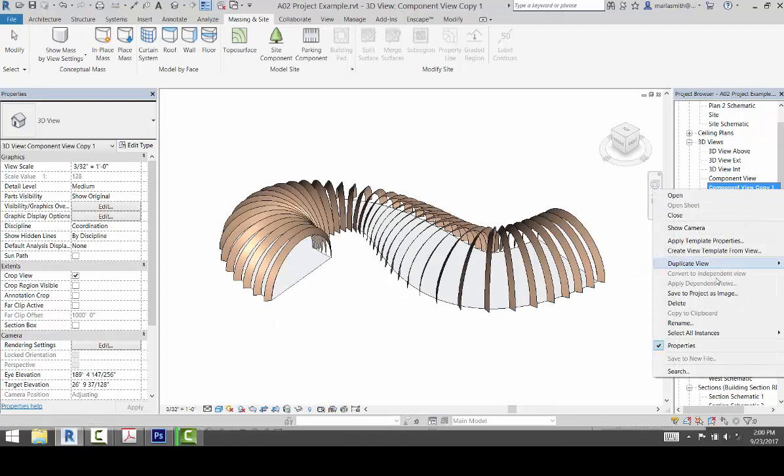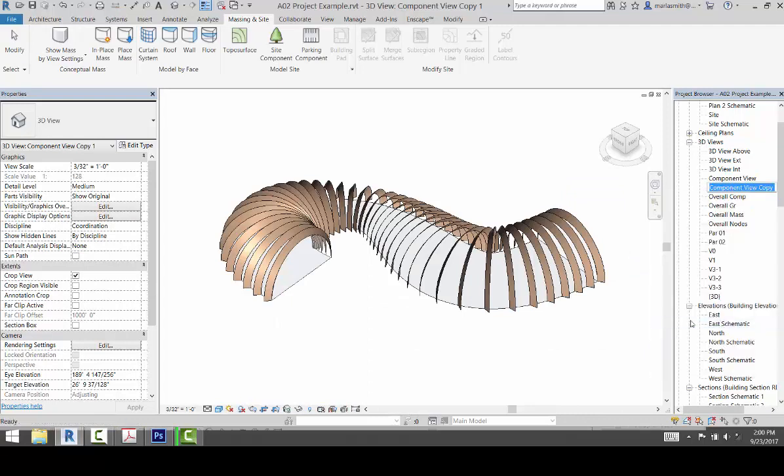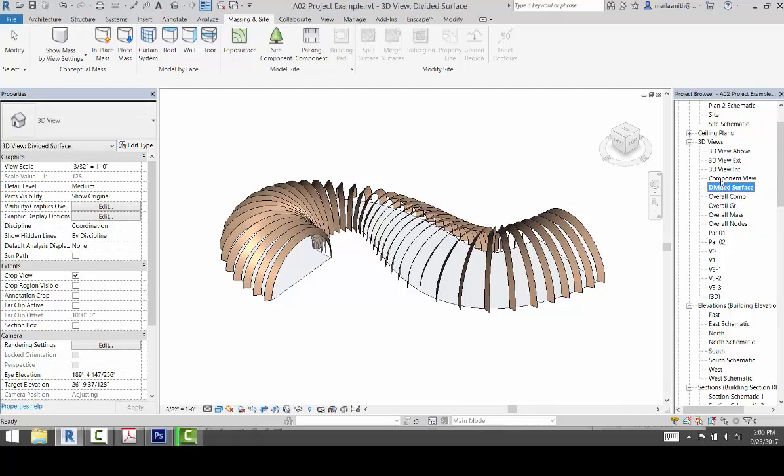And I'm going to rename it Divided Surface. Now I'm just going to change my visibility property, so I'm going to go to VV.